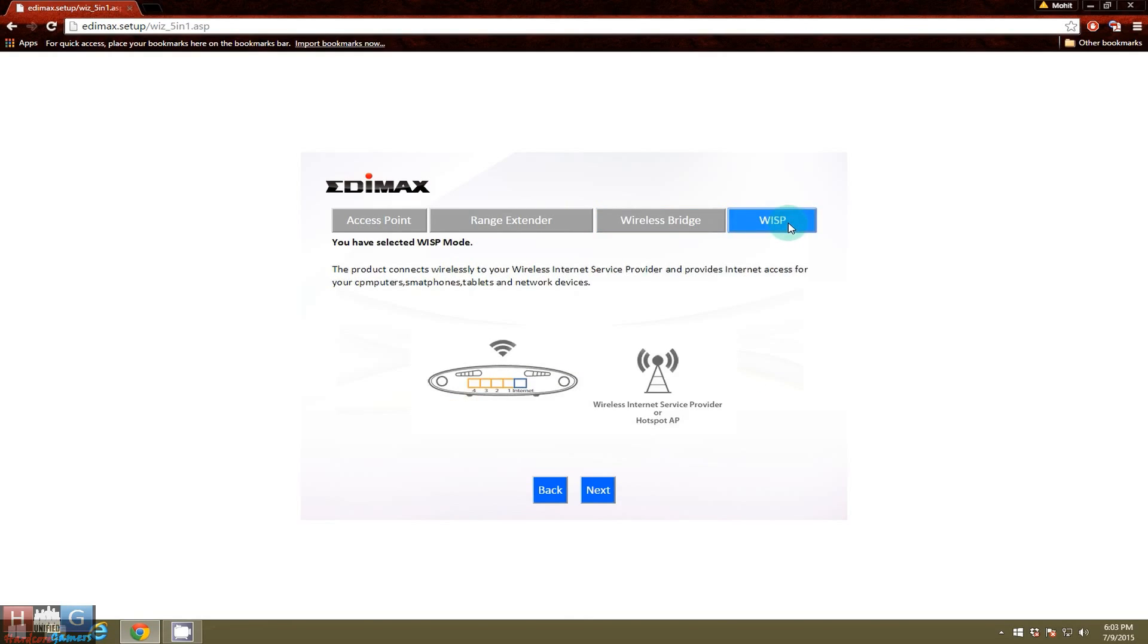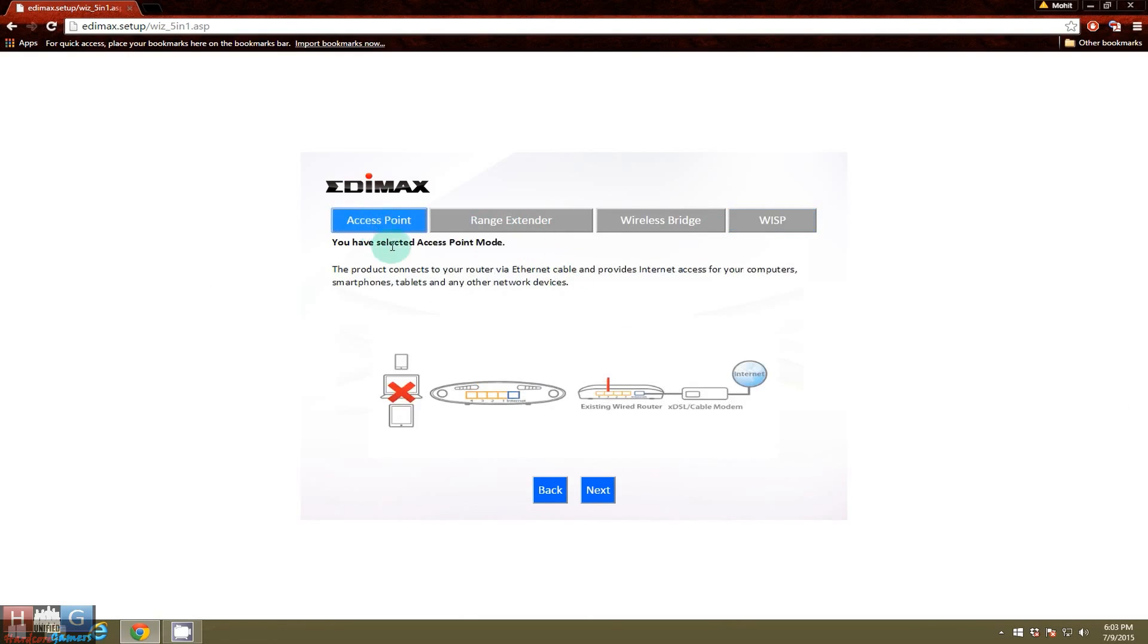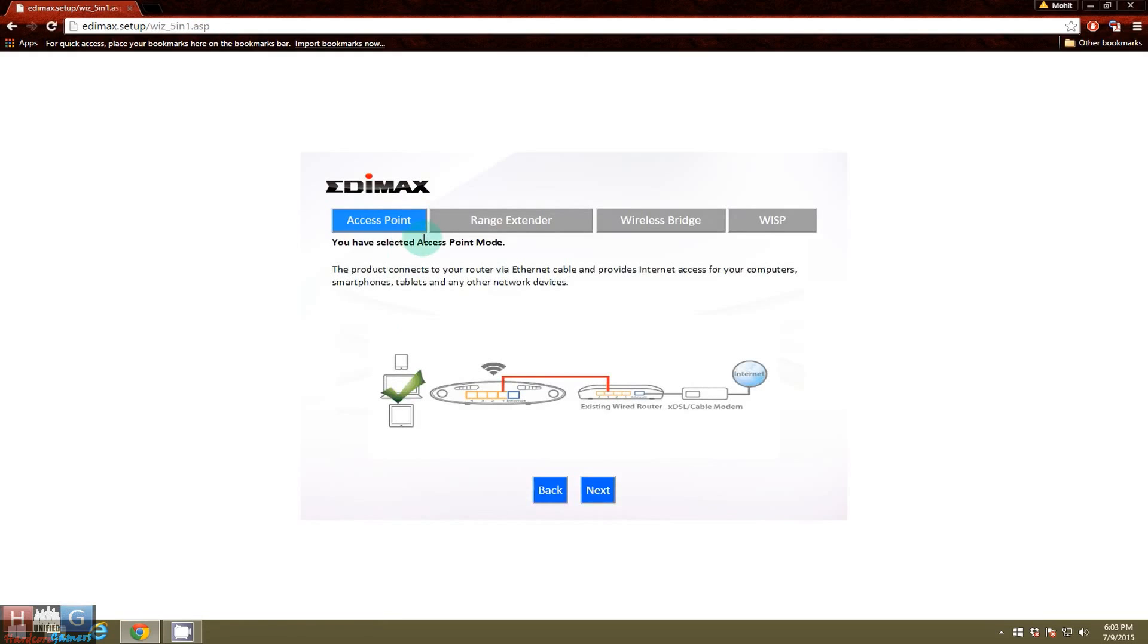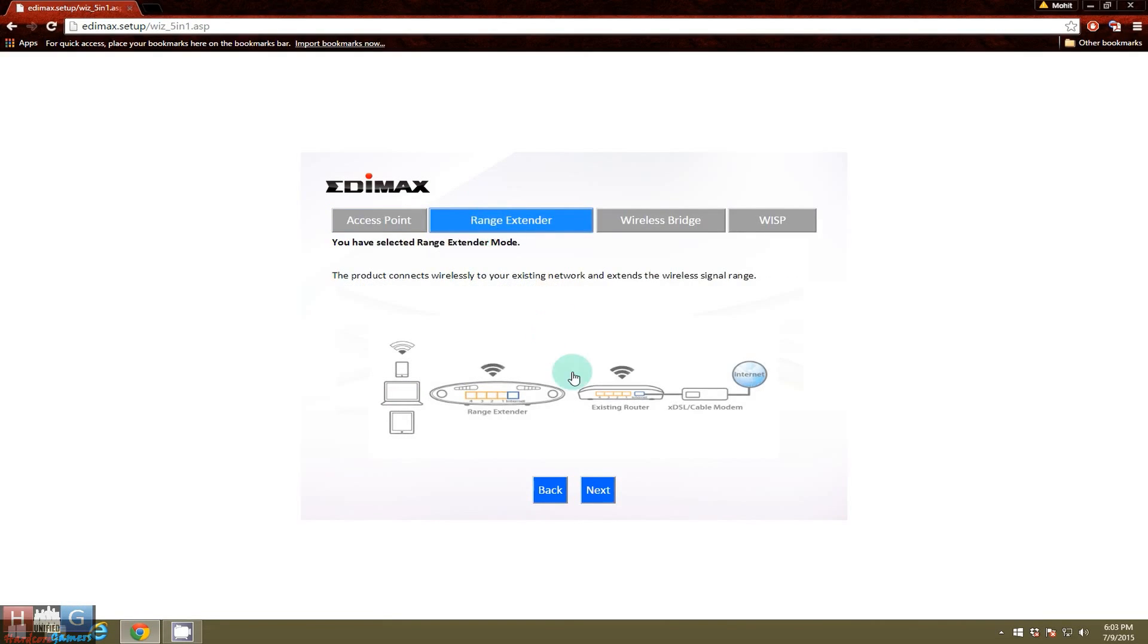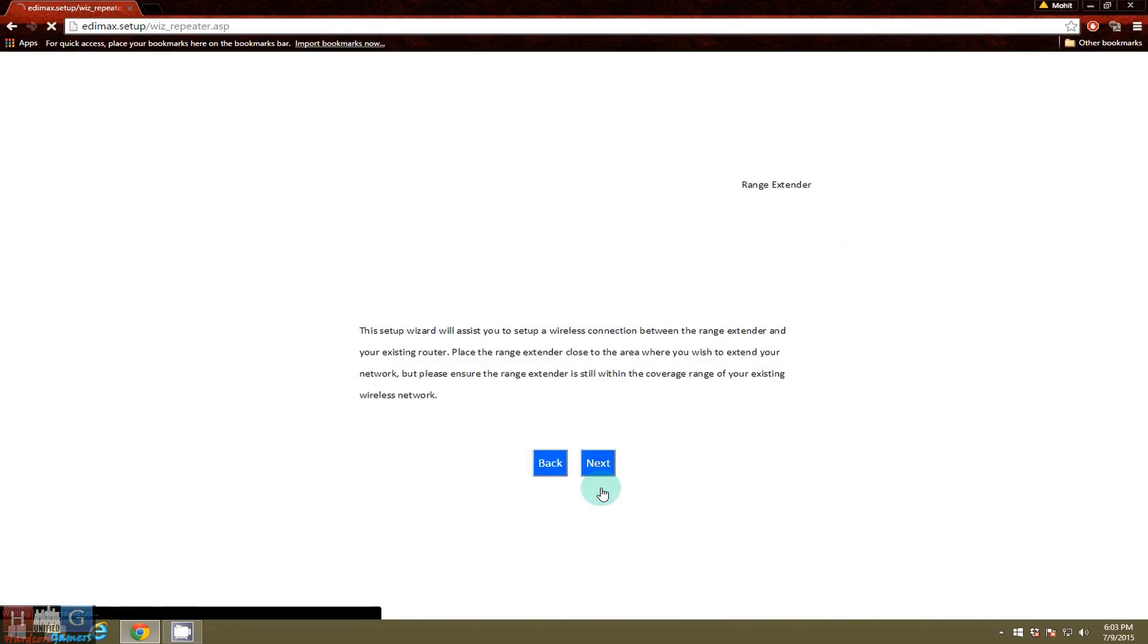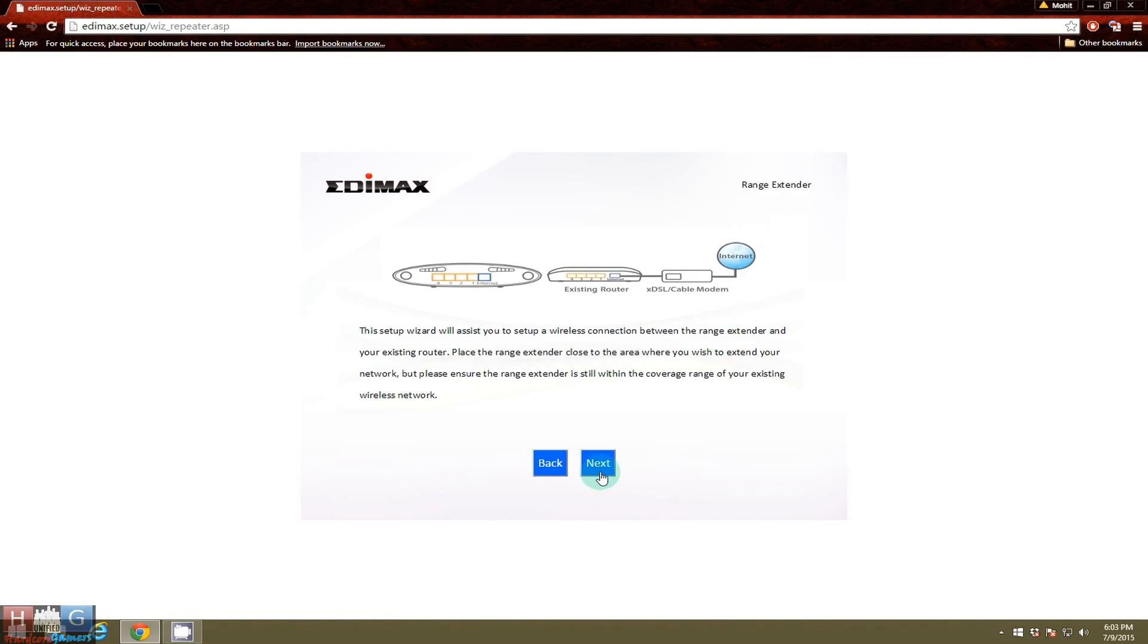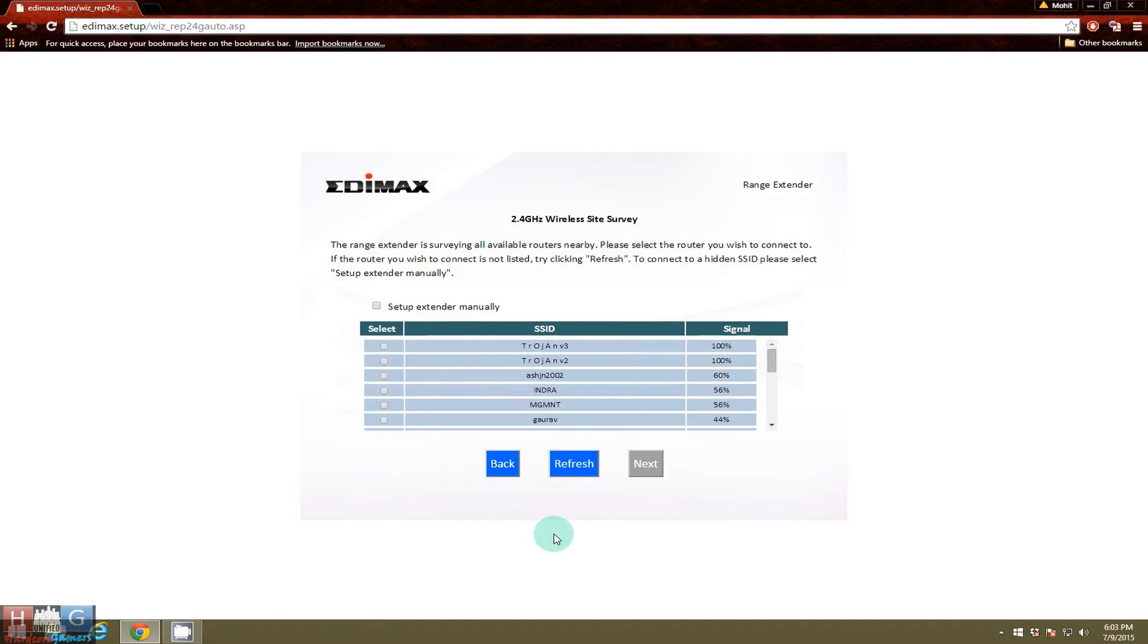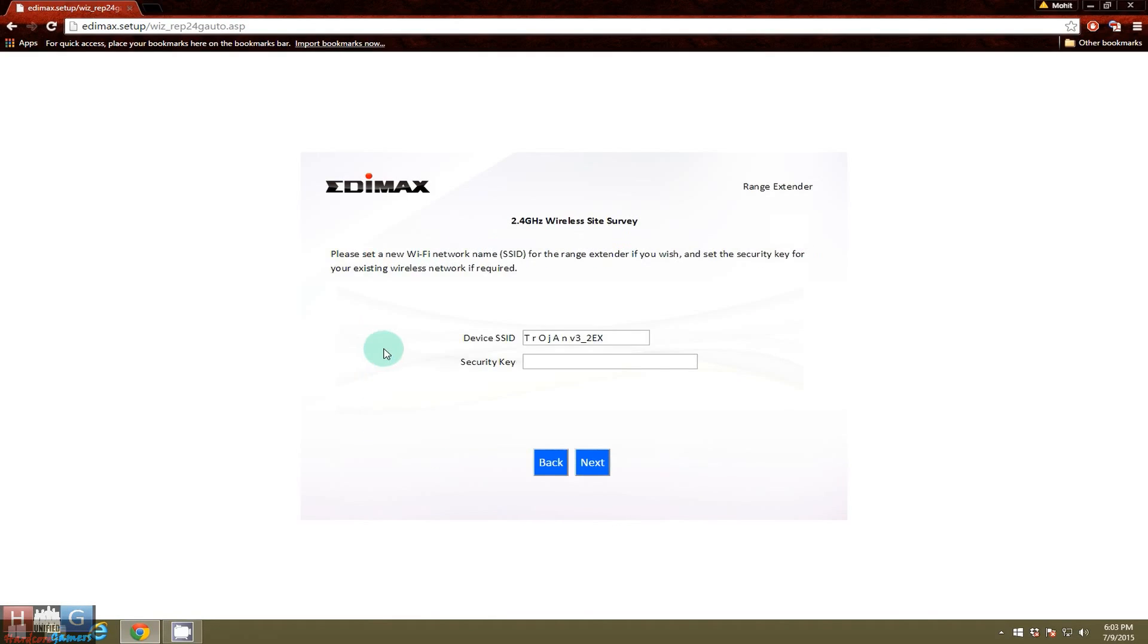And here as you can see, you can set it up as a base. Okay, let's try setting it up as a range extender. It will search for nearby access points. We will choose Trojan V3.